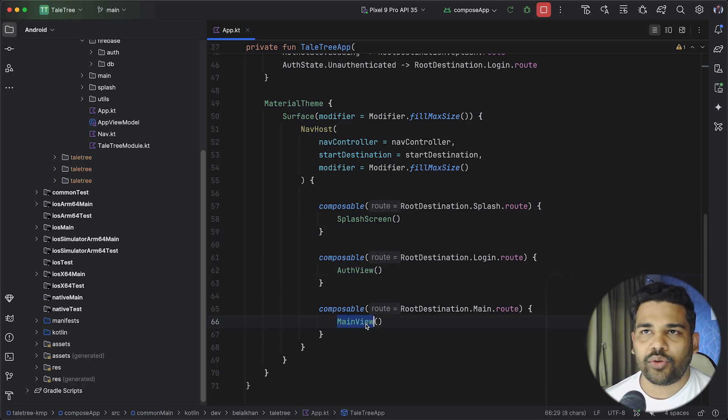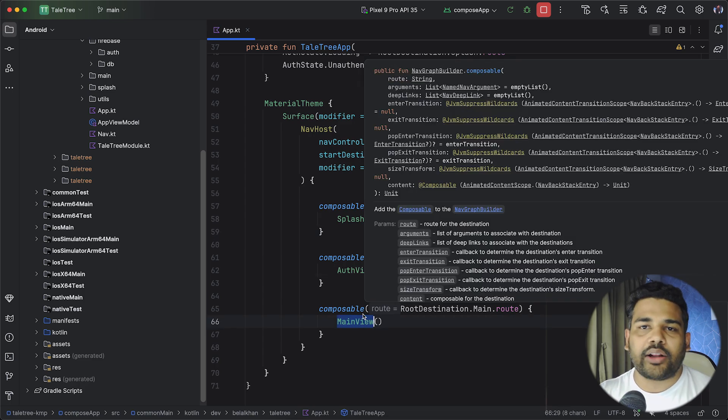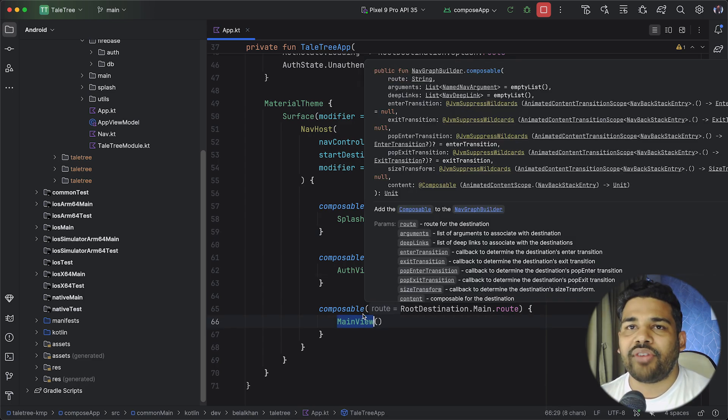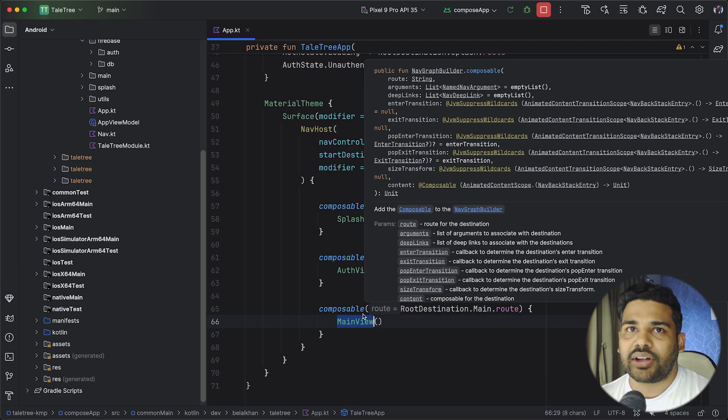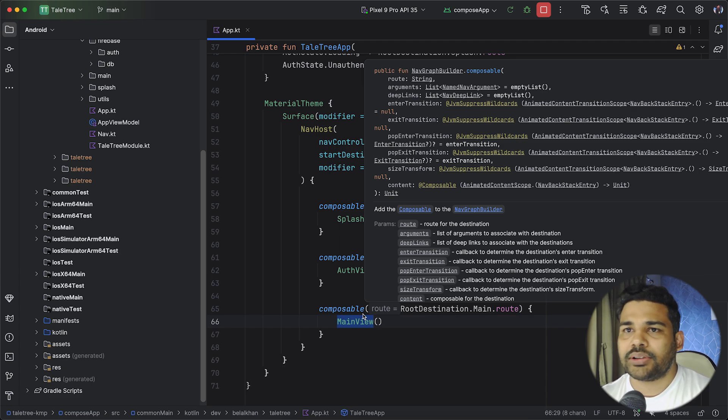And the login here I am using Firebase email and password authentication and it is working fine for both the platforms.